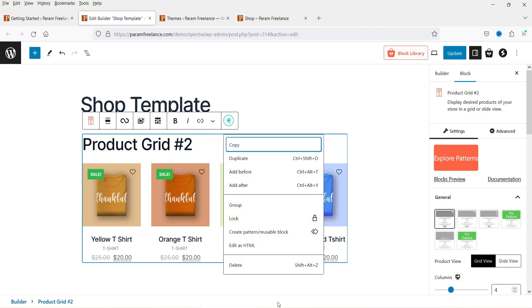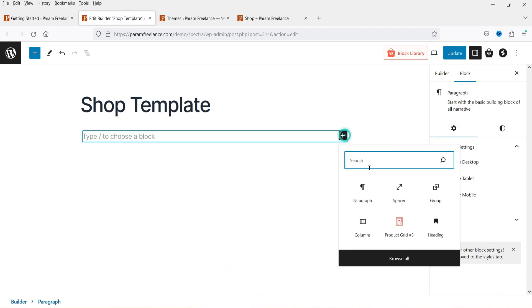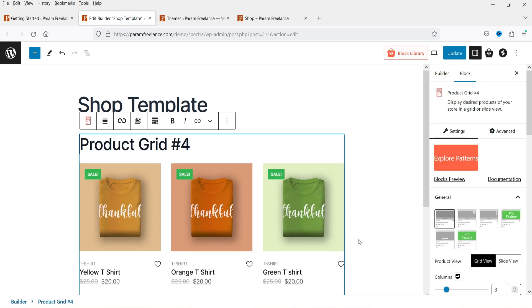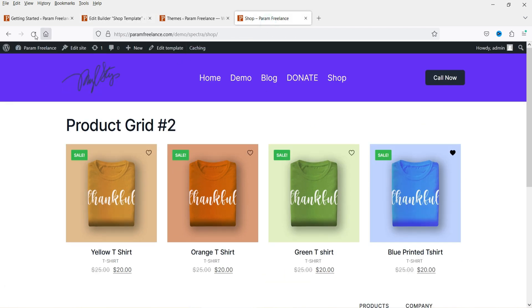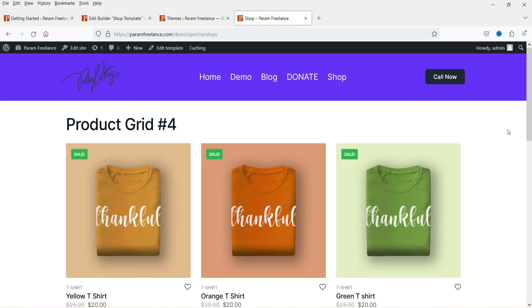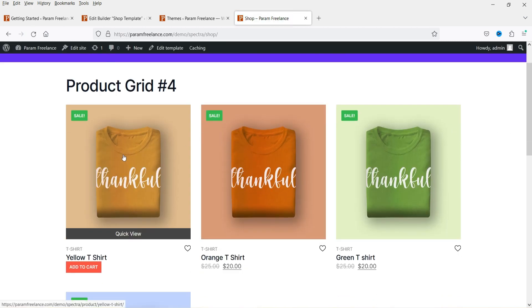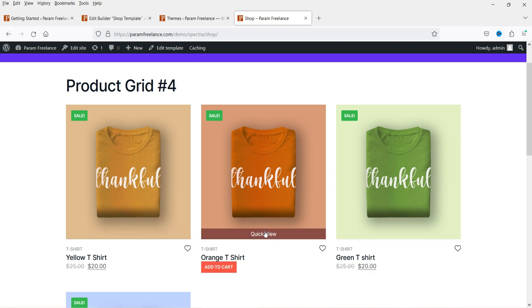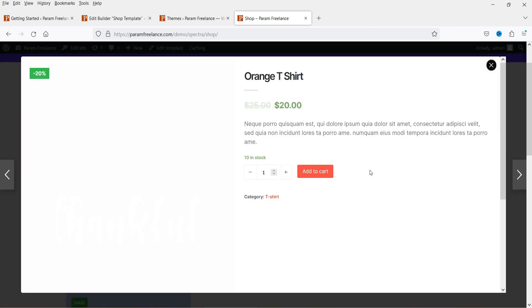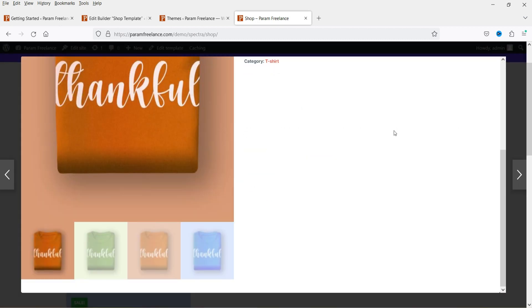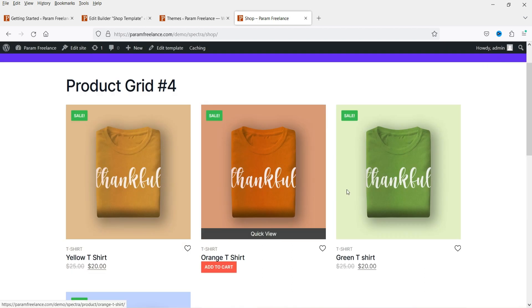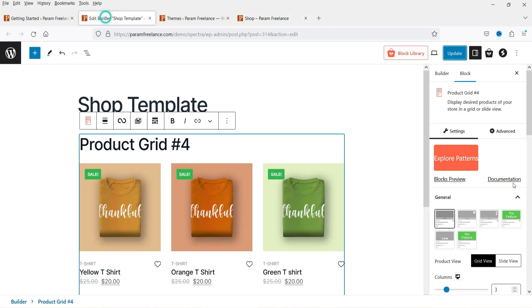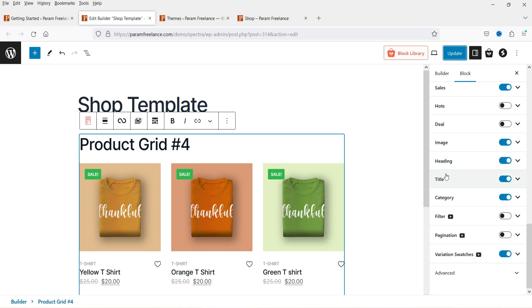Now let's delete this one and try Product Grid 4. Update it and refresh. This is how it looks — when you hover you will see Quick View and Add to Cart buttons, along with pricing and sale indicators. If you click Quick View it shows a quick view of the product. This layout also looks good and you can customize it further from the settings panel.